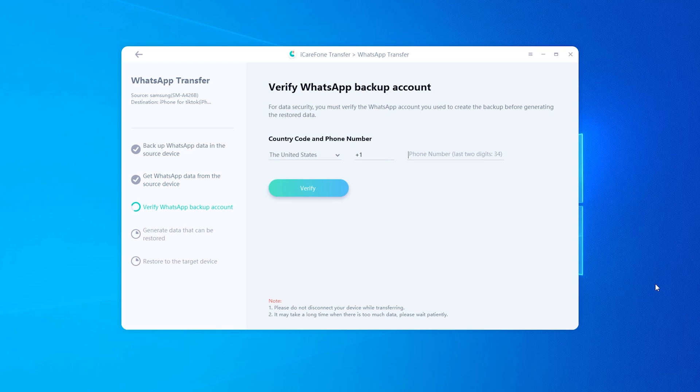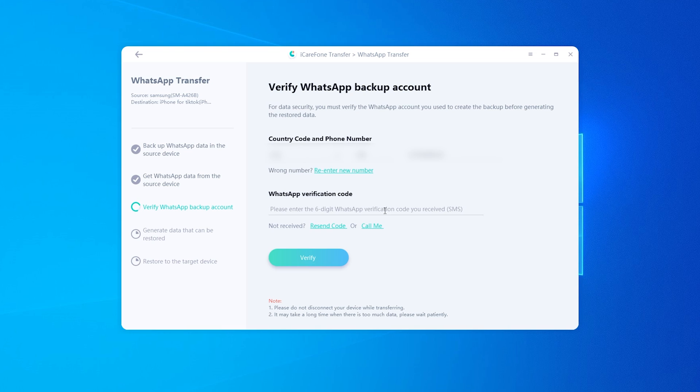Then you need to verify your WhatsApp account. Enter your phone number and country code, then enter the verification code and click Verify.